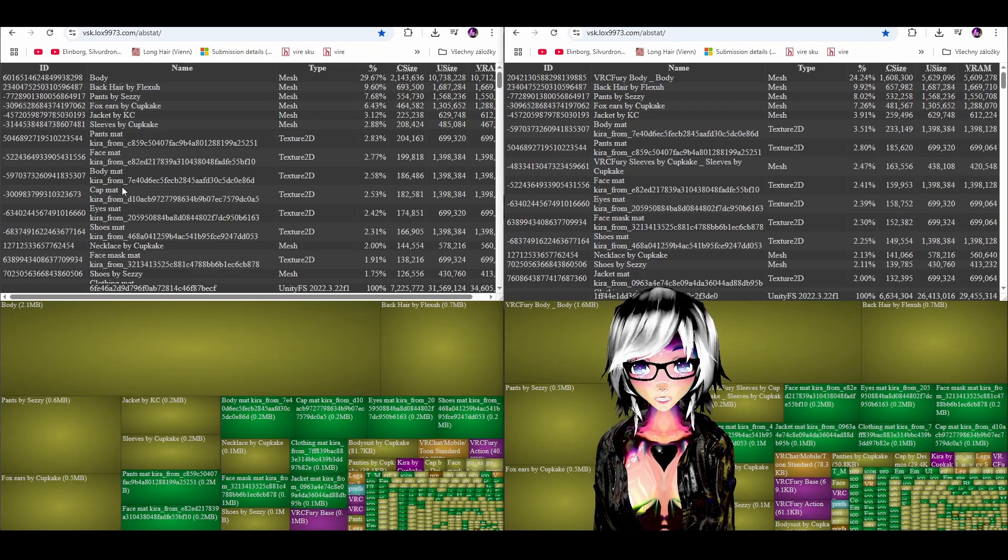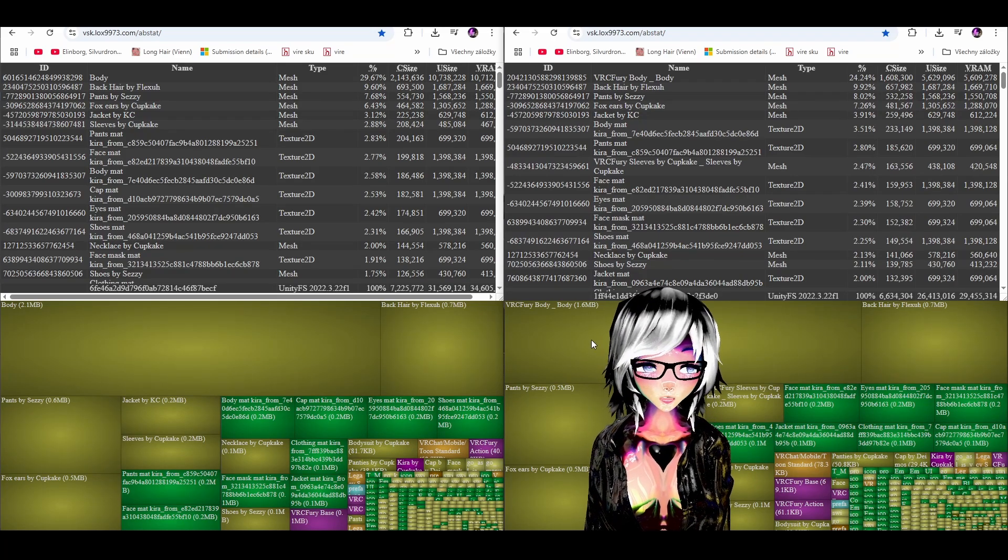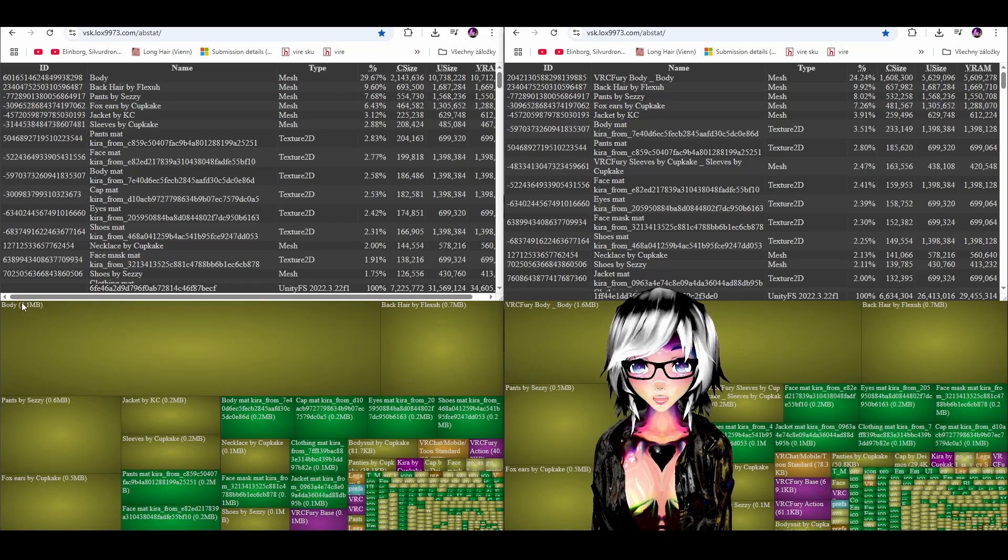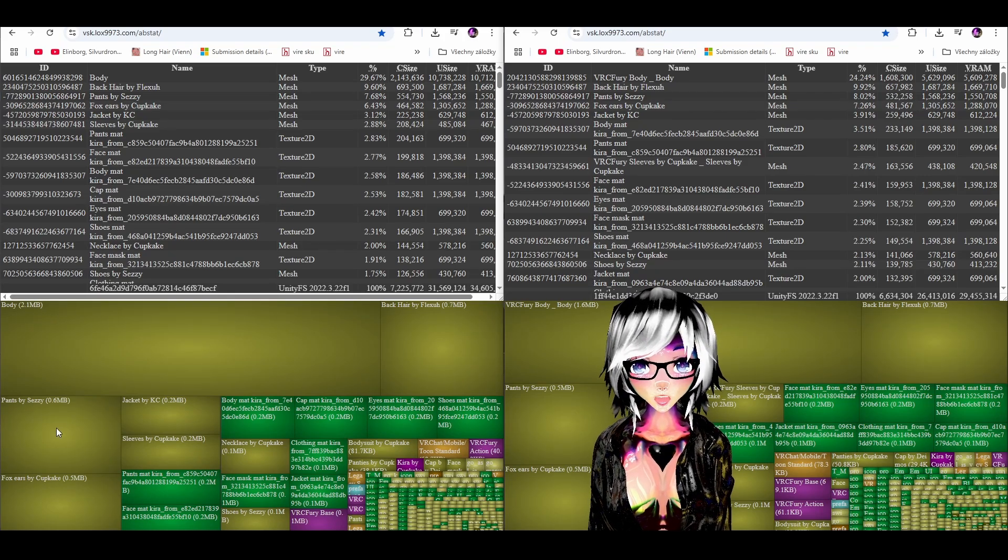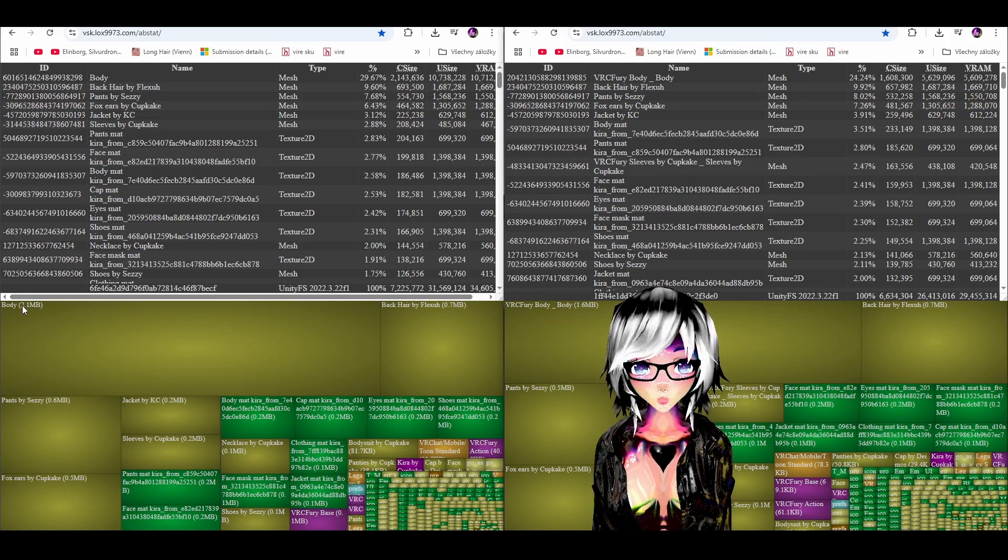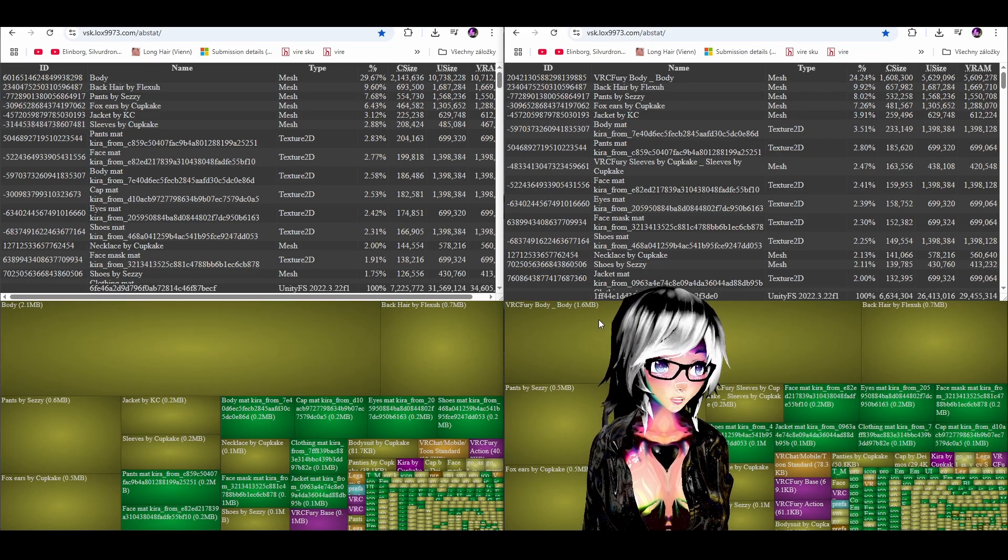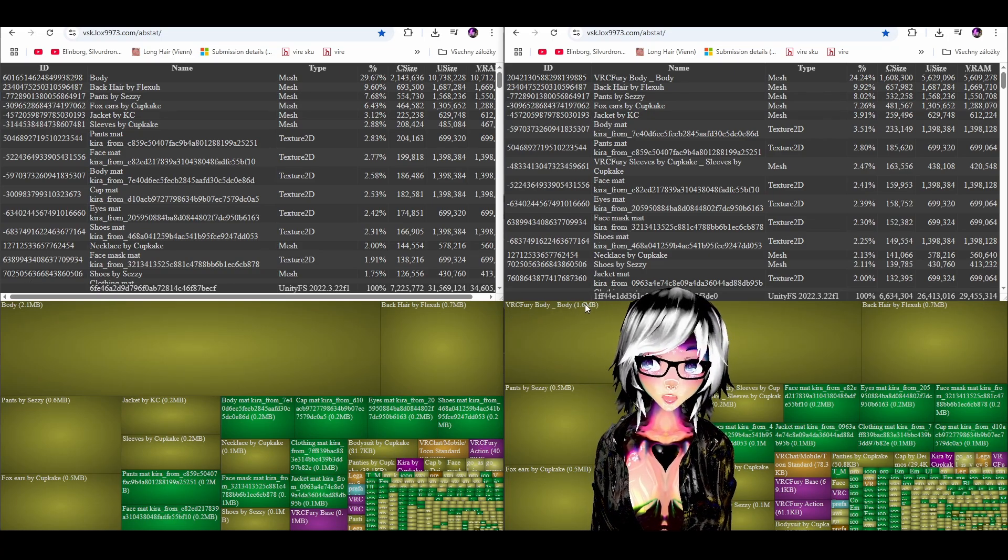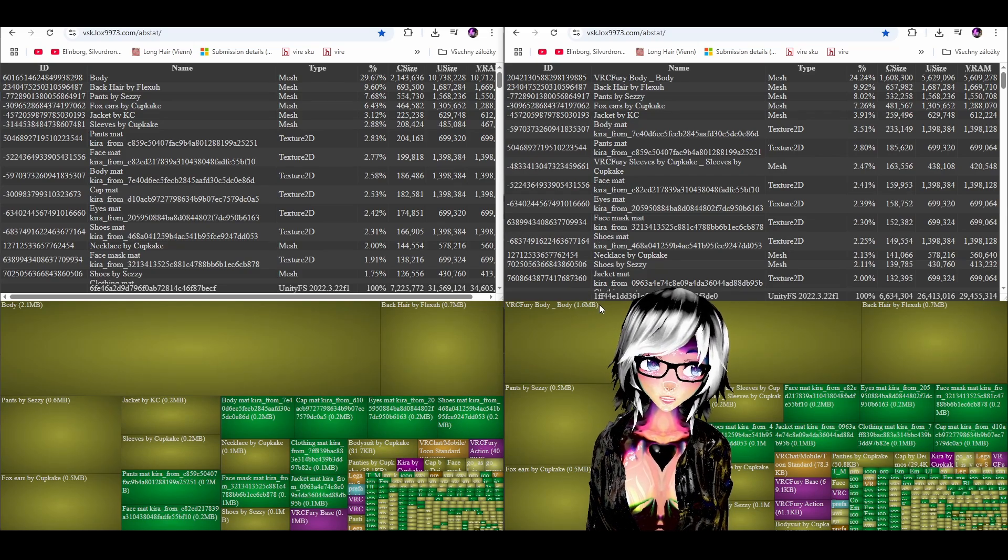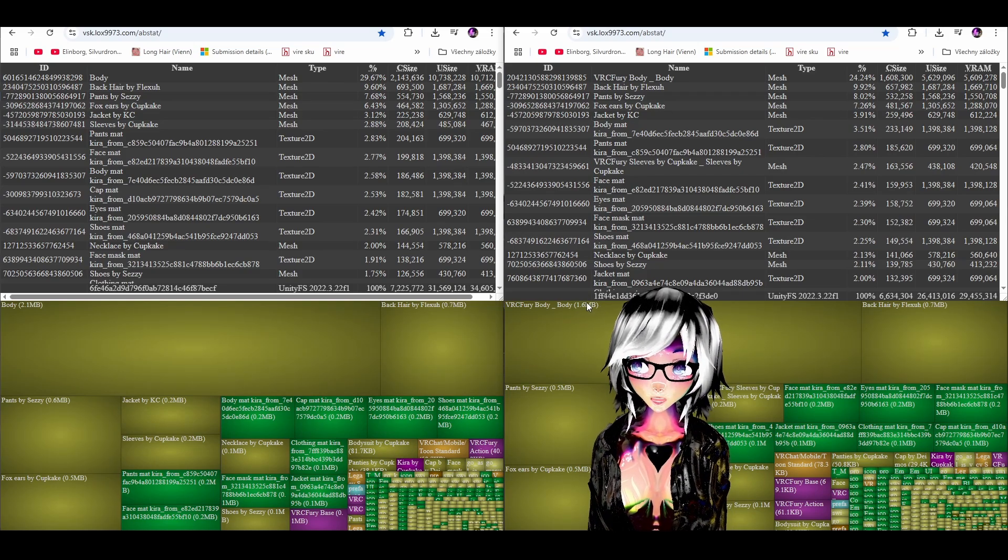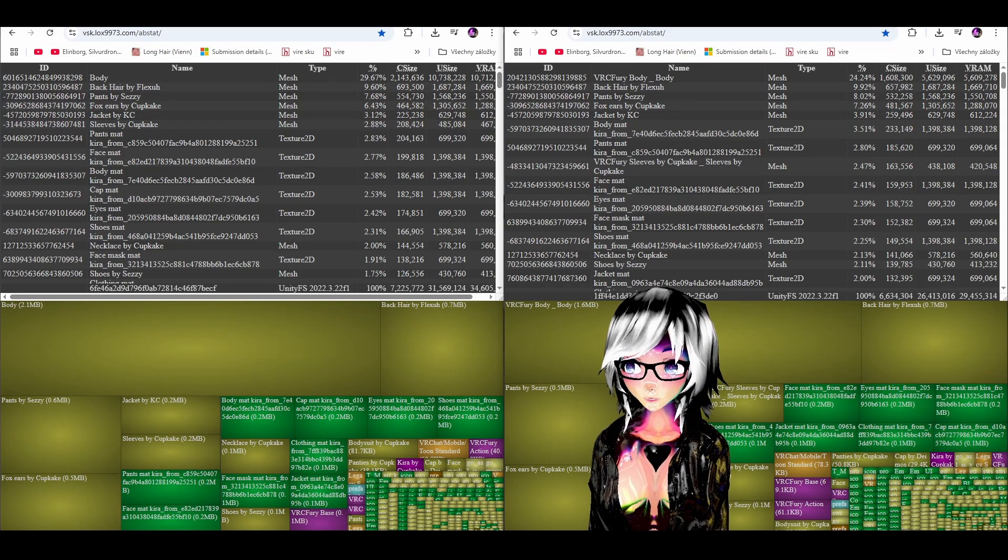So I understand this is a lot of text and numbers and it can look pretty scary but it's actually not that difficult to understand. So on the left you can see the mesh body and the meshes are by the way the yellow rectangles and the body takes 2.1 megabytes by default on the non-optimized version and then you look on the right and VRC Fury renamed it to body body but it takes 1.6. So we saved literally 0.5 megabytes for literally nothing and it didn't change the avatar at all like nobody sees any difference. So this is literally for free.